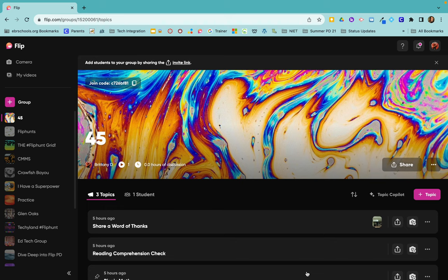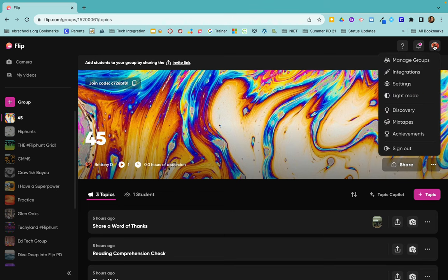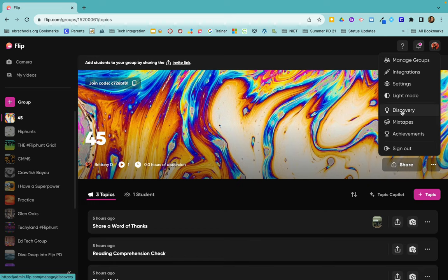To search the library of things that have already been created in FLIP that you can go in and edit to use with your students, you're going to come up to the top right corner and click on your icon, and here you're going to come down to Discovery.